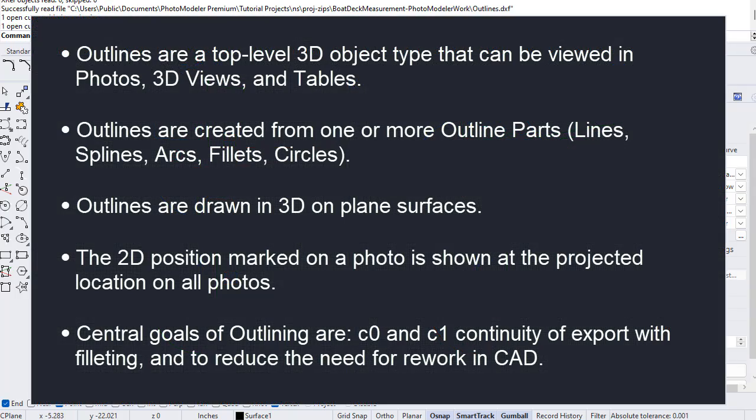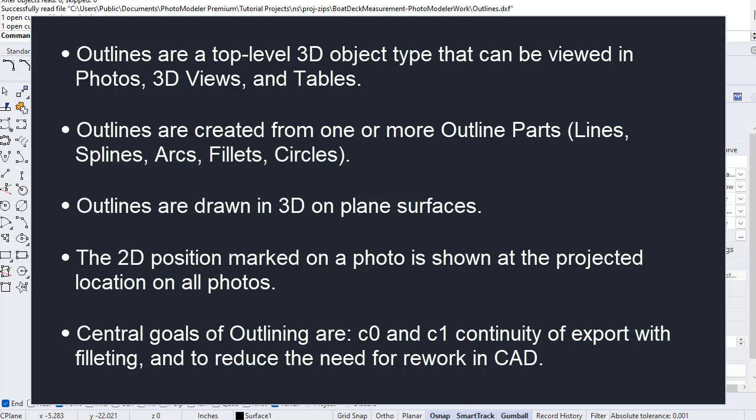In summary, outlines are a top-level 3D object type that can be viewed in photos, 3D views, and tables. Outlines are created from one or more outline parts: lines, splines, arcs, fillets, and circles. Outlines are drawn in 3D on plane surfaces. The 2D position marked on a photo is shown at the projected location on all photos. Central goals of outlining are C0 and C1 continuity of export with filleting and to reduce the need for rework in CAD.